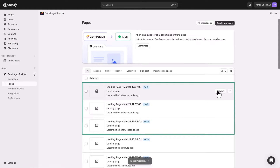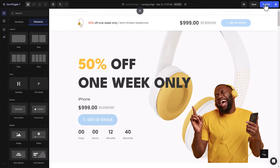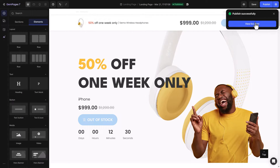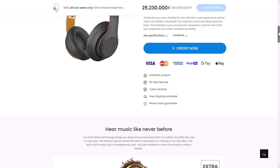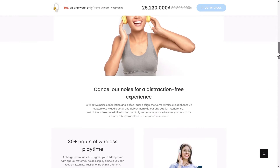Here's a heads up: your imported theme will land in draft mode. If you want it live, you'll need to publish it yourself. And that's it — your theme is now in your new store. Pretty simple, right?